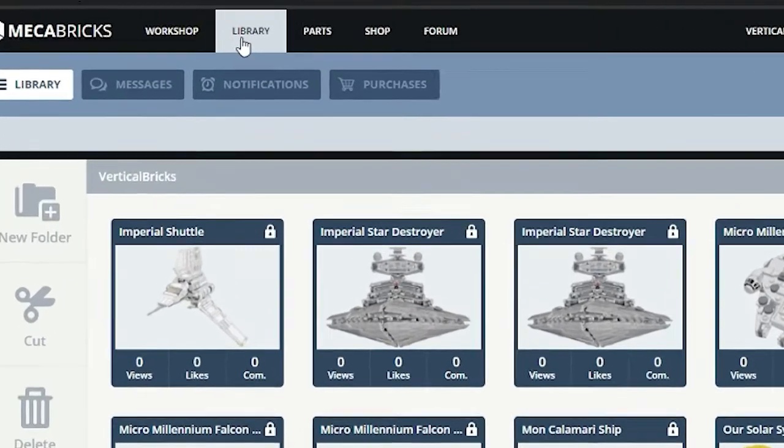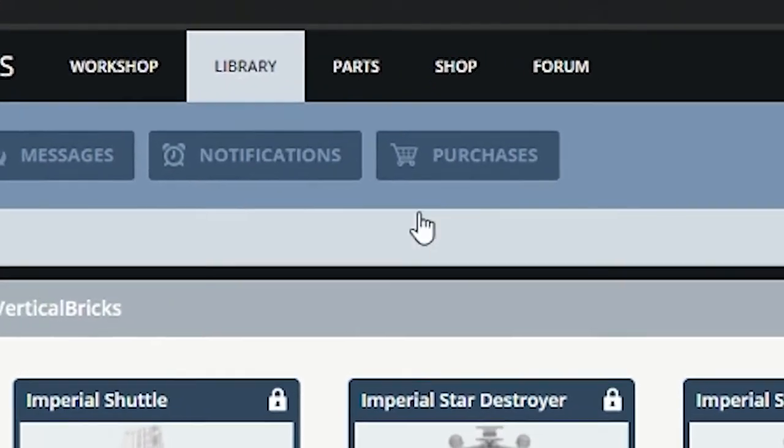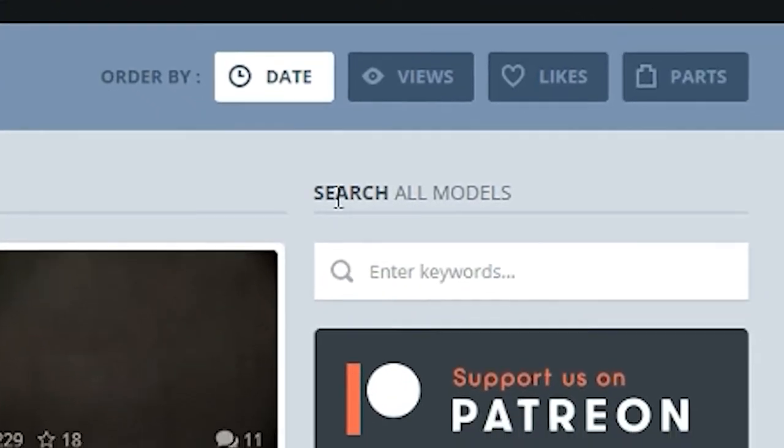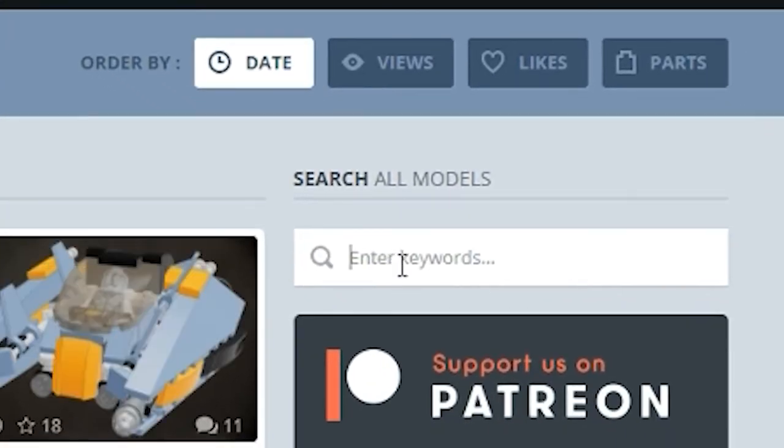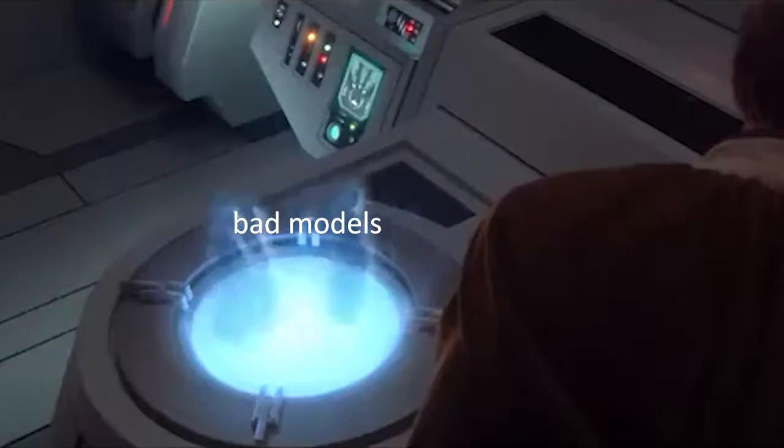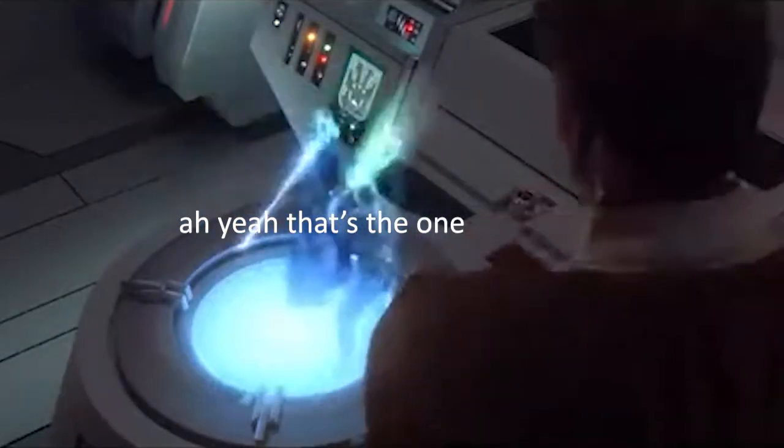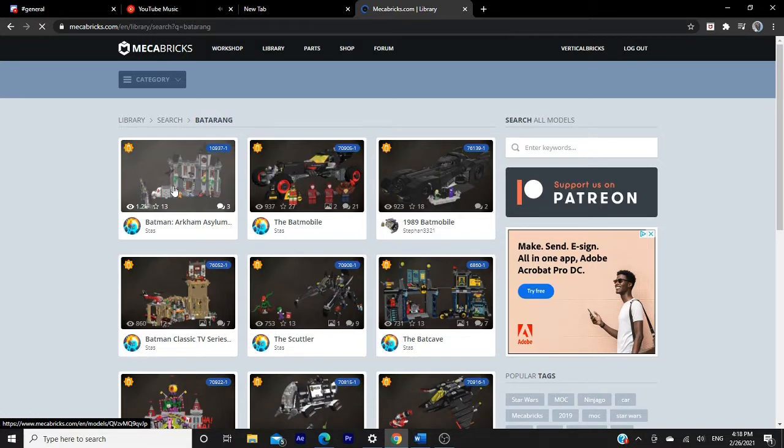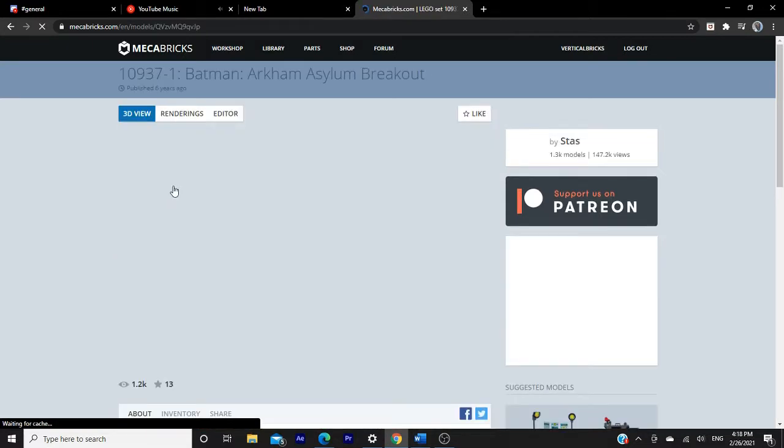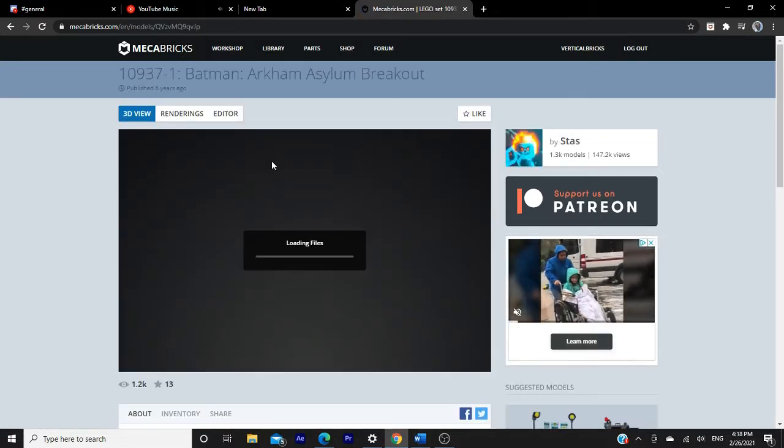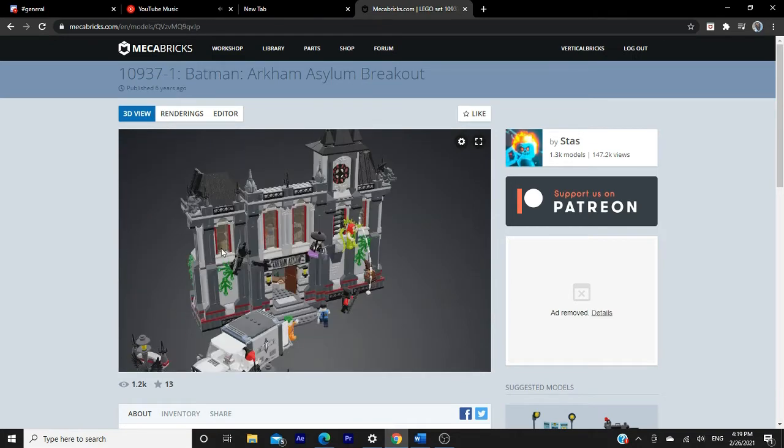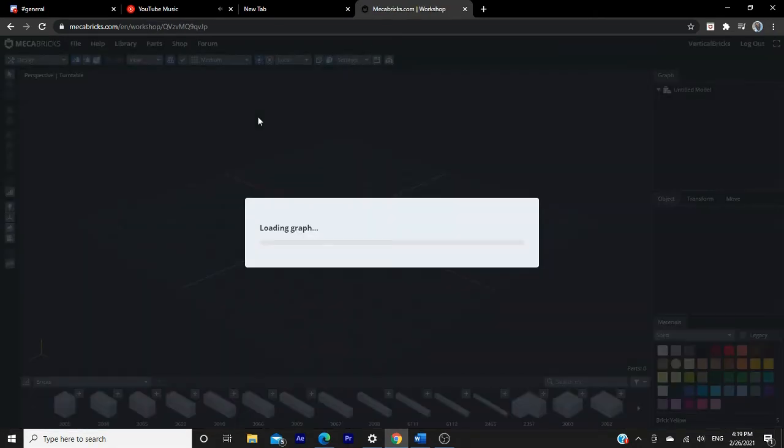Anyways, now we're going back to the Mechabricks website. The next thing you're going to do is click on the Library tab and look through these models like Obi-Wan Kenobi looking through videos of Anakin slaughtering children. Find a model you like and click on it, then wait for the render to load. Once this is loaded, go ahead and click on the Editor tab here. This will take you to an editing platform where you can then download the model so it can be imported to Blender.